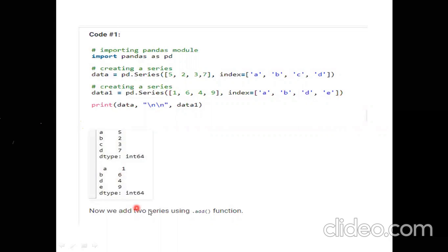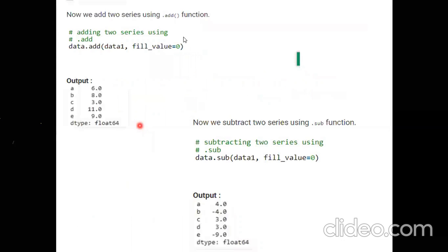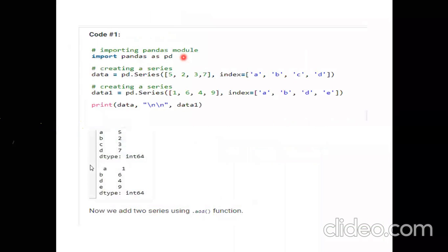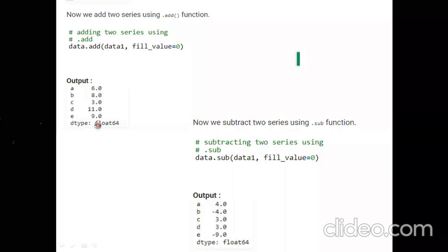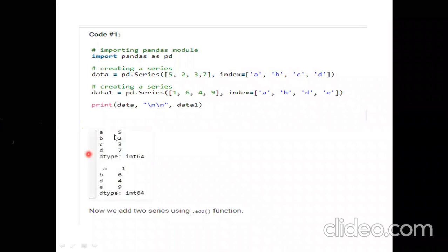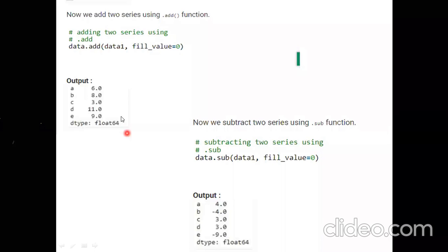To add two series, we use the dot add function. It will add a and a — output should be 6. Then b and b gives 6 plus 2 equals 8. For c, only data has a value of 3; since fill_value is set to 0, 3 plus 0 equals 3. For d, 7 plus 4 equals 11. For e, it is only in data1 with value 9, so it prints as 9.0. The output is the combination of both data and data1.